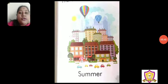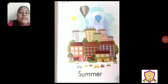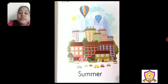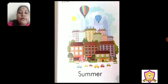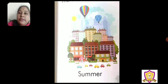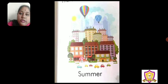After spring, which season comes? Summer. Yes. Spring comes in the month of March, and as I mentioned, in spring it starts to get a little warm.